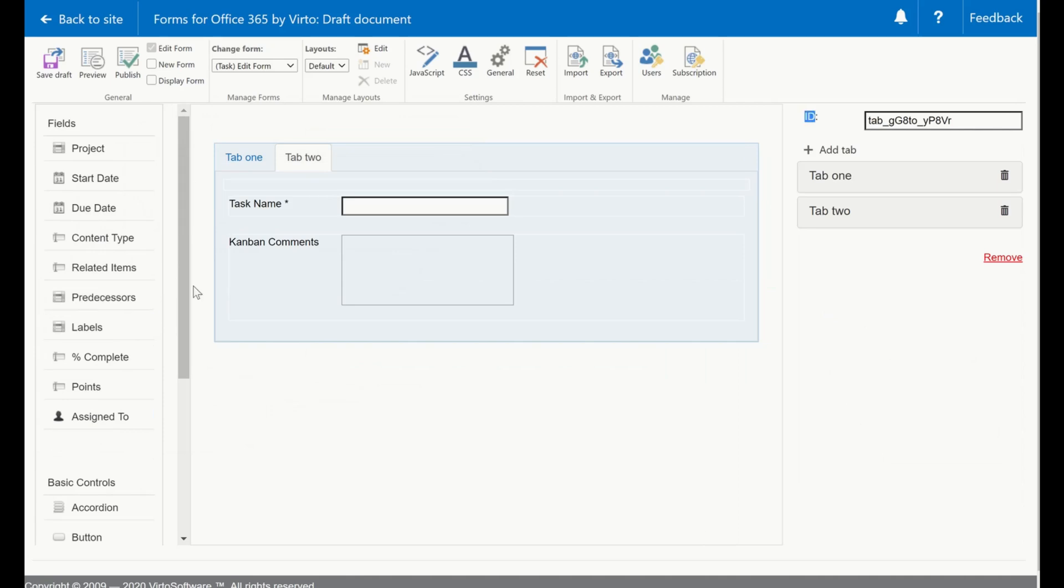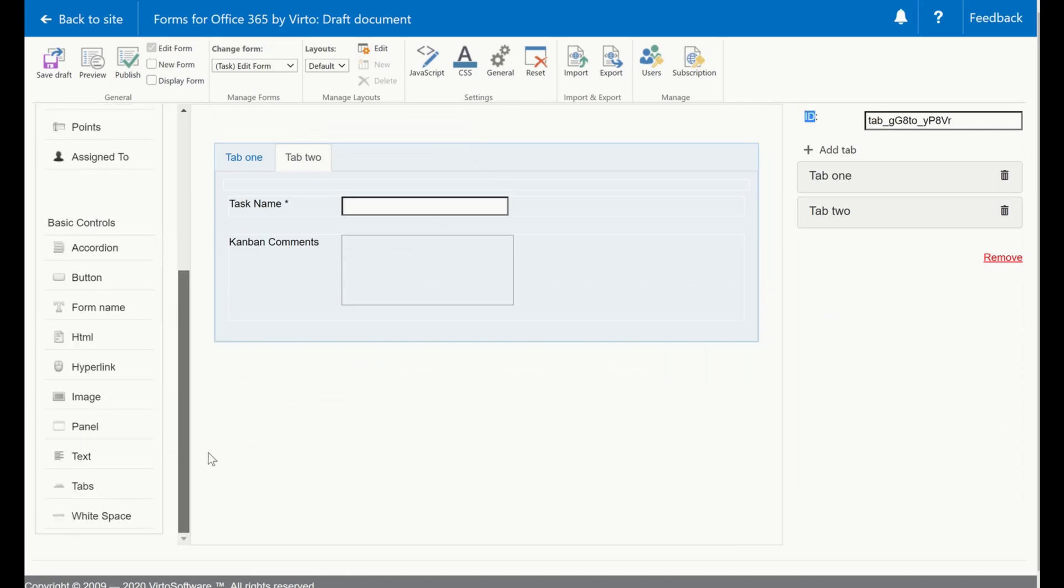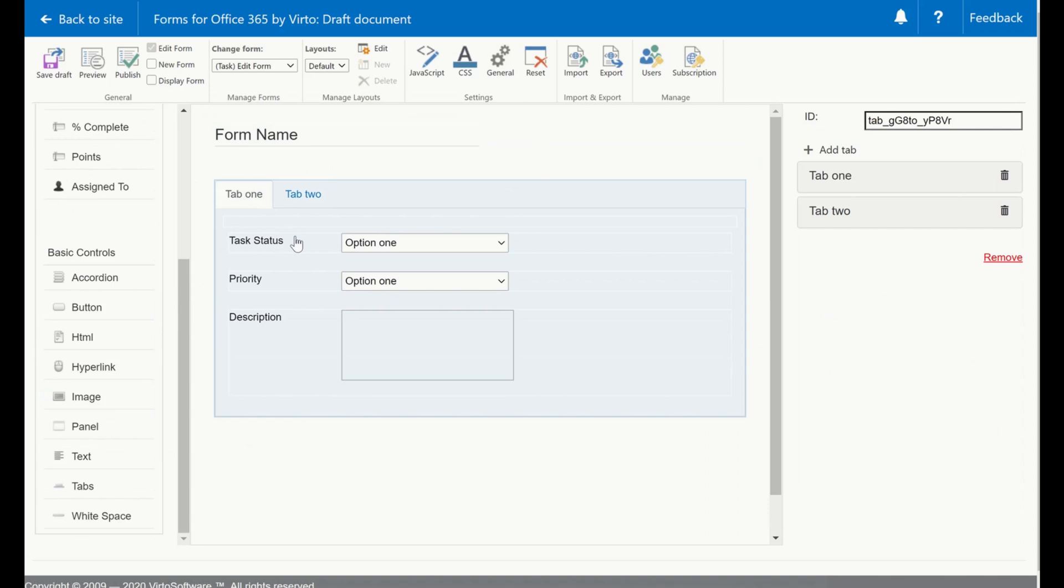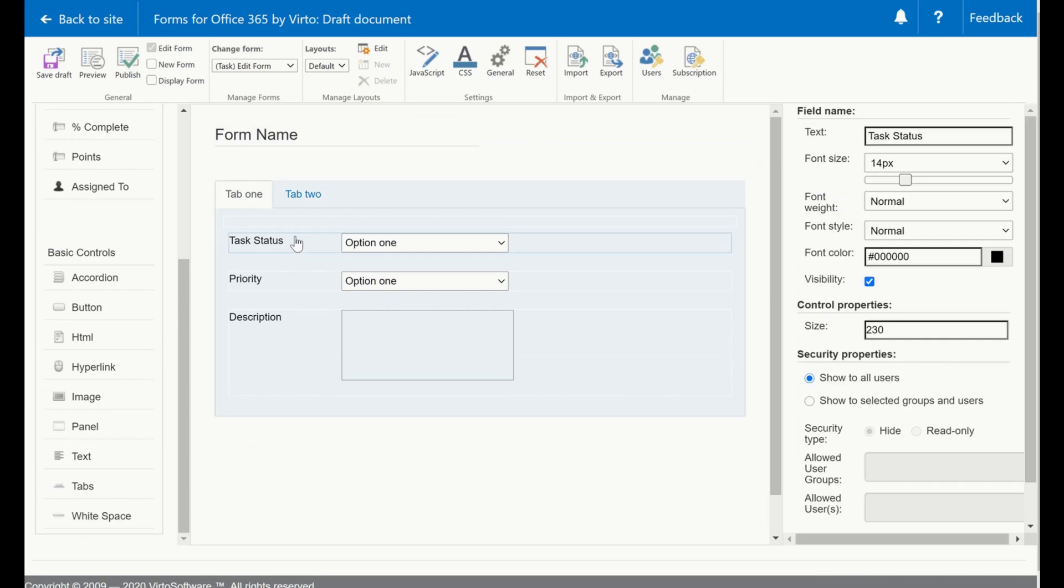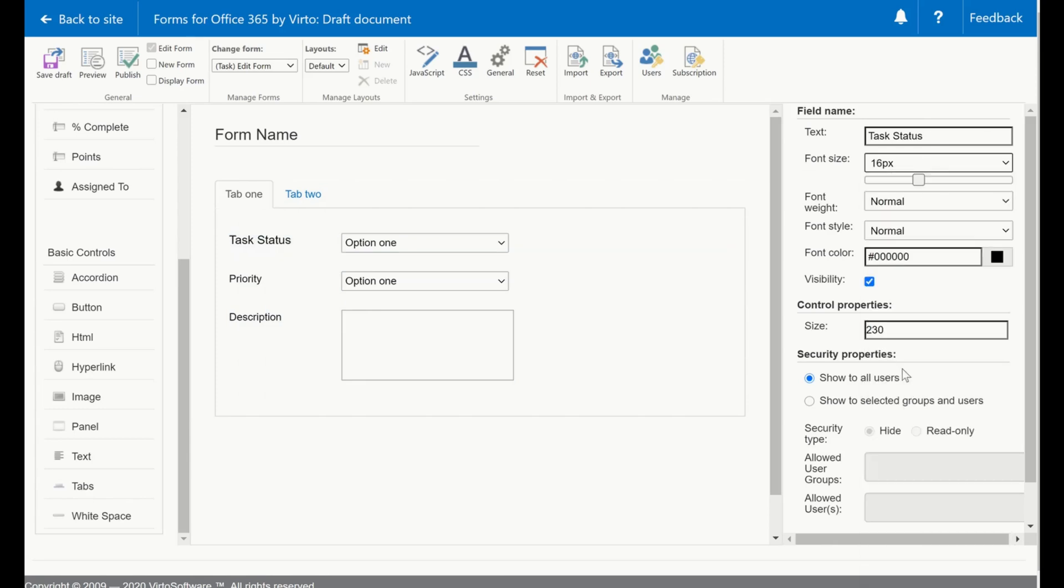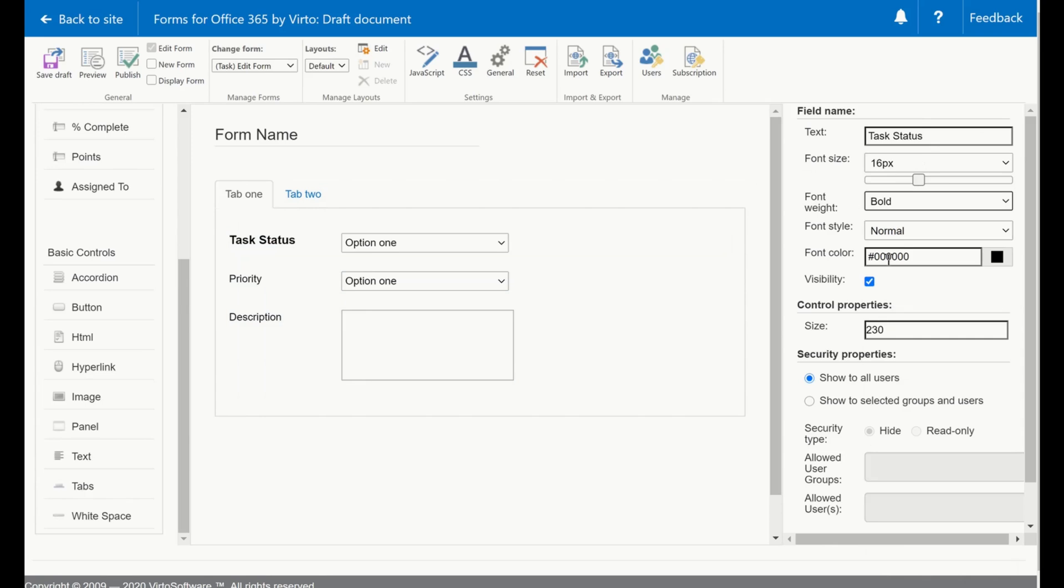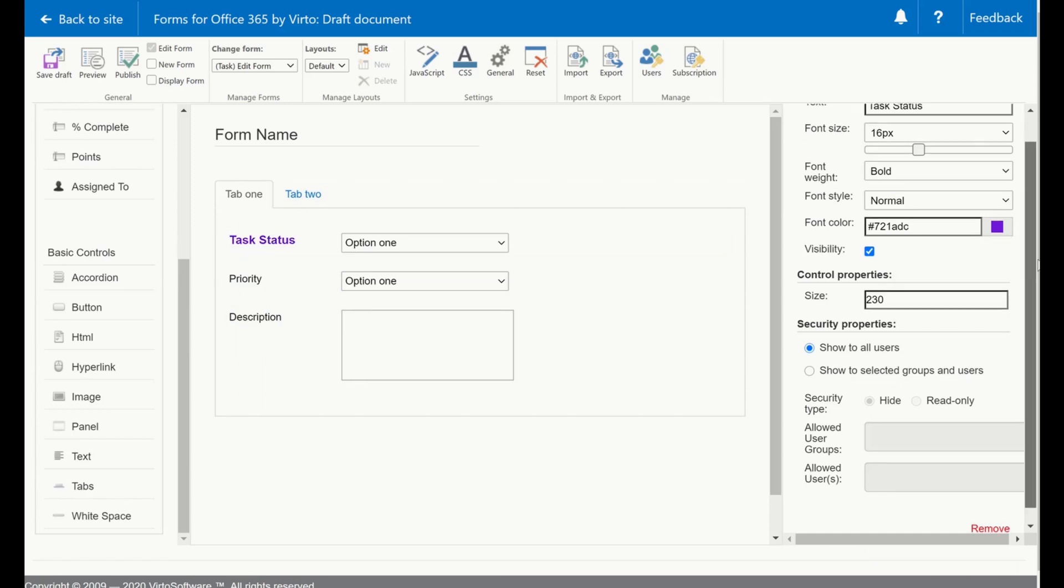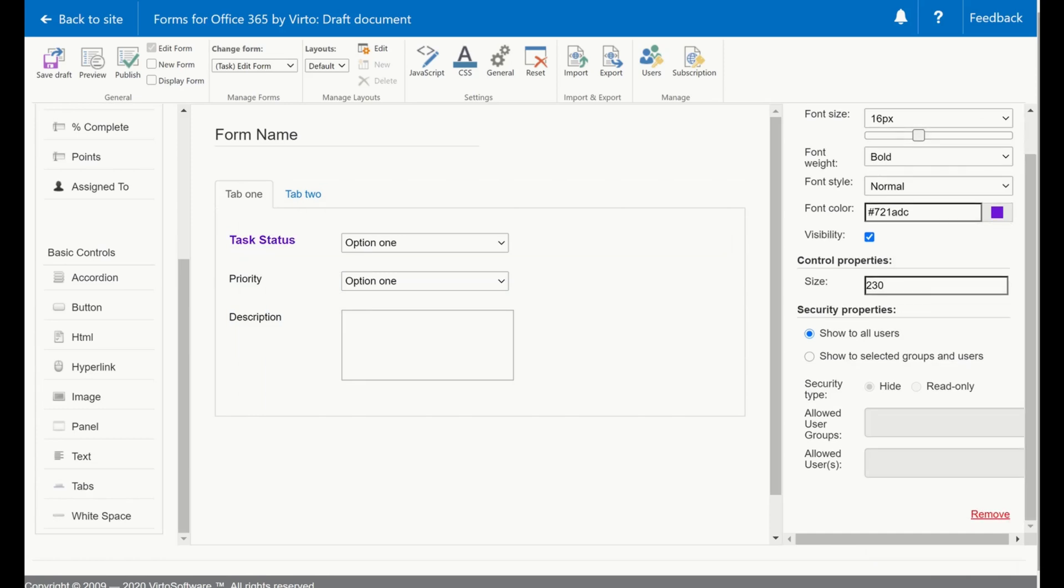And I probably want to have a form name. I can edit every field on that form. I can rename it, change the size of the text, make it bold, italic, change the color, and you can also control the permissions.